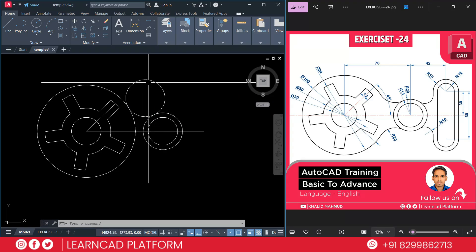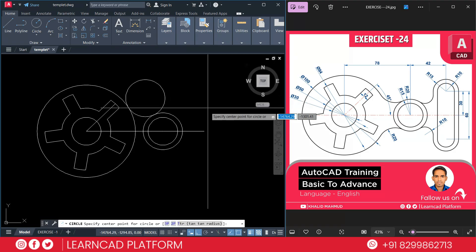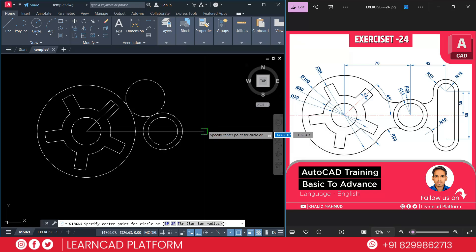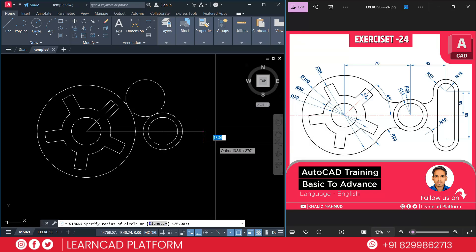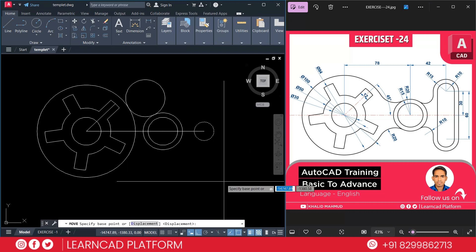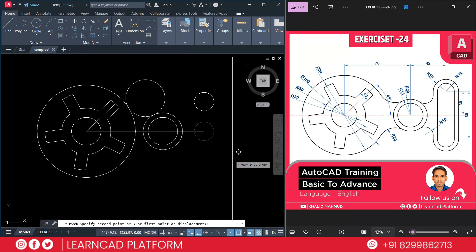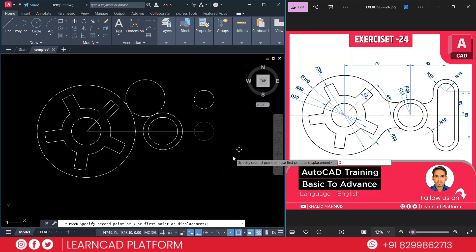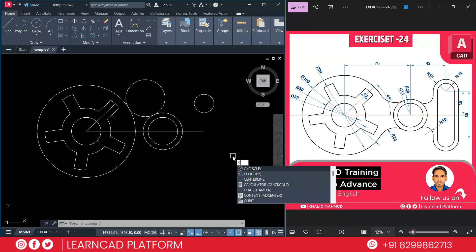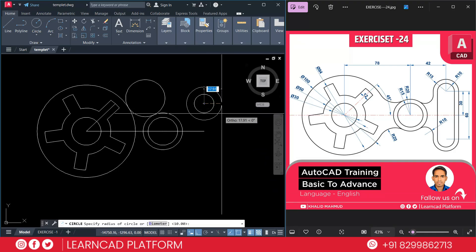Now need to make this one. So now need to create C for circle. Click on this point. And radius will be 10. M for move. L for last object. Enter. Click on specific point. And move upside as 30. Press enter. Again create second circle. C for circle. Click on center point. And radius will be 15.